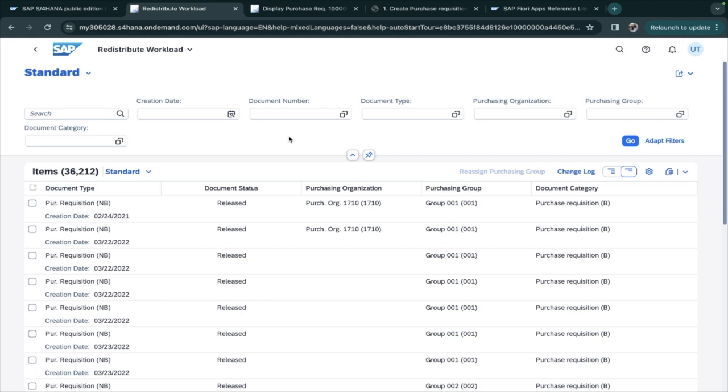When a particular purchase requisition or purchase order or contract is assigned to a particular purchasing group, the purchasing group is the person or group who are handling that purchasing group.